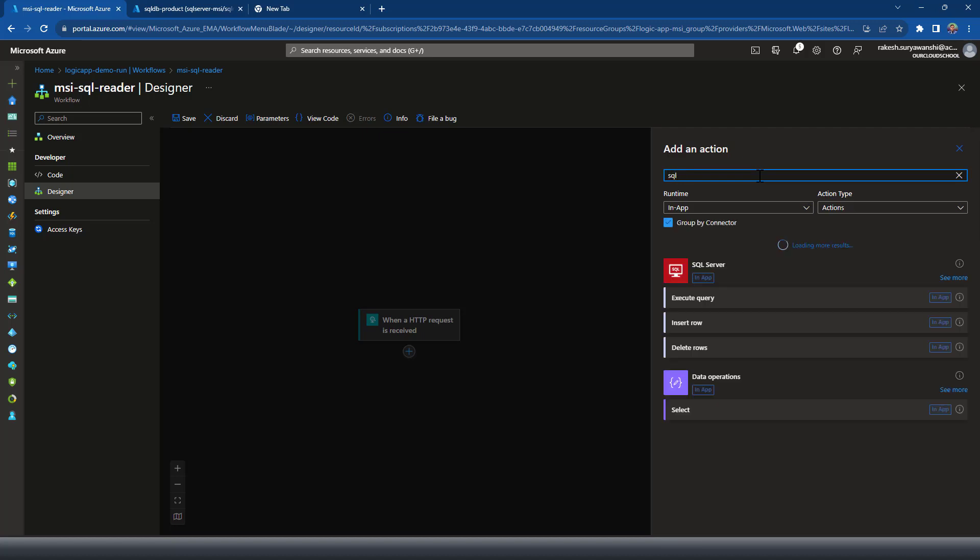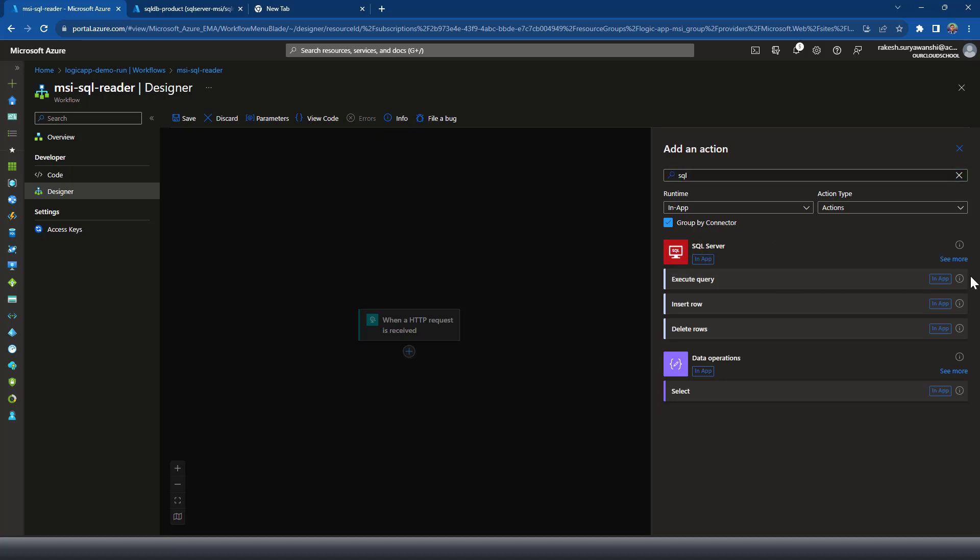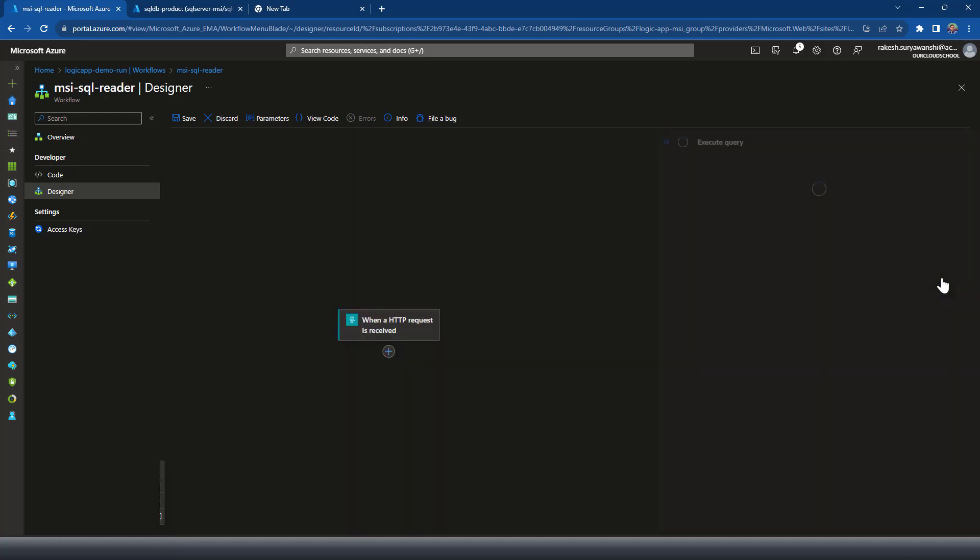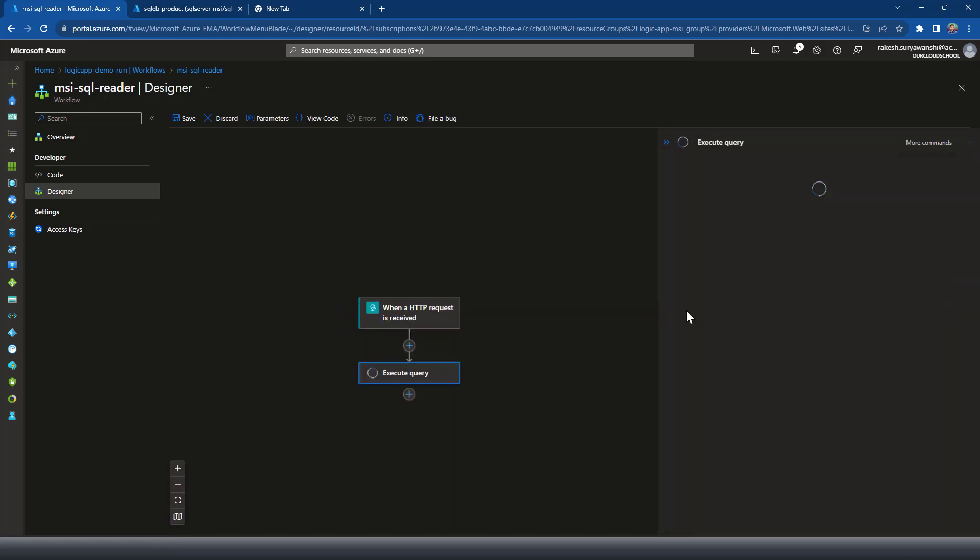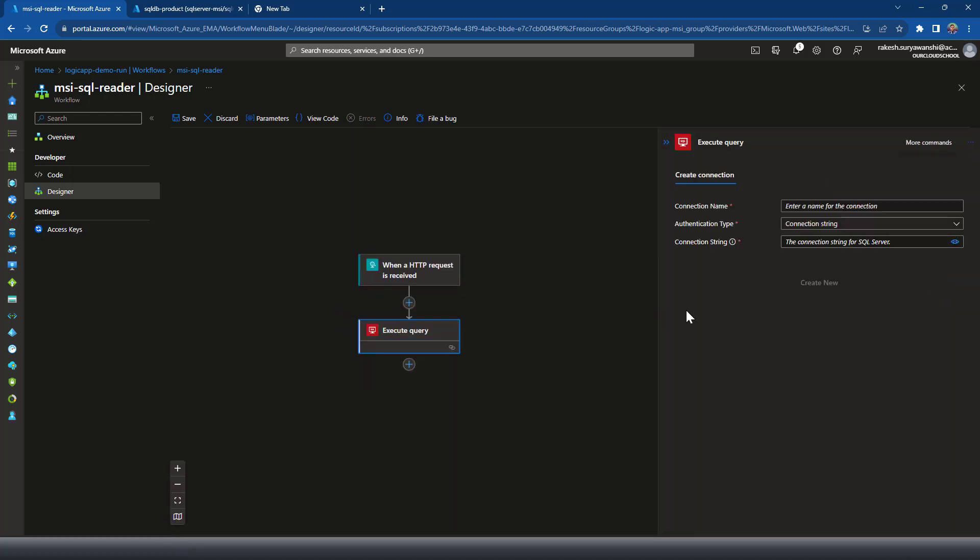So let's use this option SQL server built-in and execute query, because we just want to read the data.